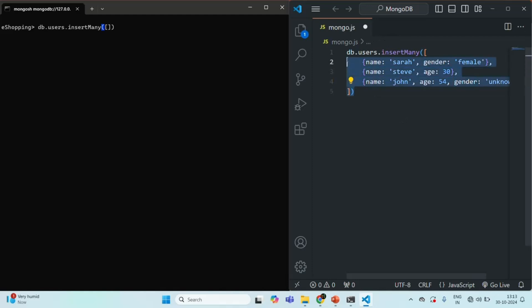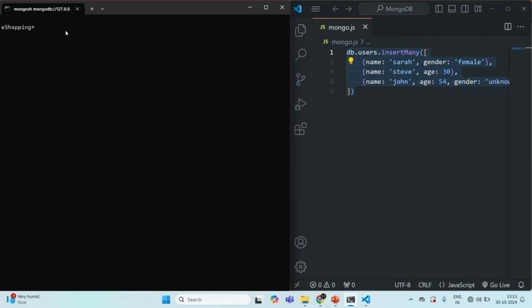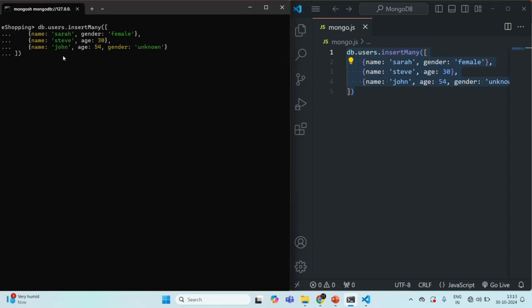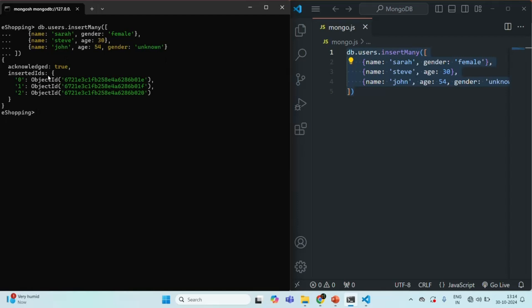Let me go ahead and copy this command and paste it into Mongo shell. If I go ahead and press enter, we have got this acknowledgement and it is true. That means the three documents which we passed to this insertMany method have been accepted and inserted in the users collection. For each of these documents, we did not specify the underscore ID field explicitly, so MongoDB server is going to assign an underscore ID field for each document with a unique object ID. You can see those object IDs here — these are the object IDs for each of the documents inserted in the users collection.